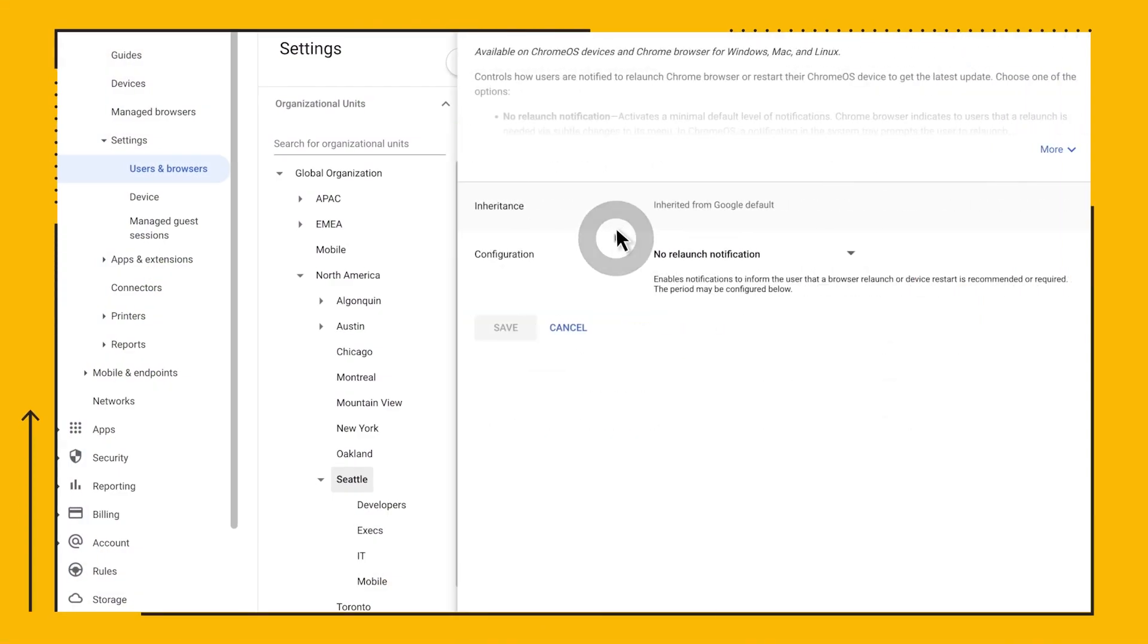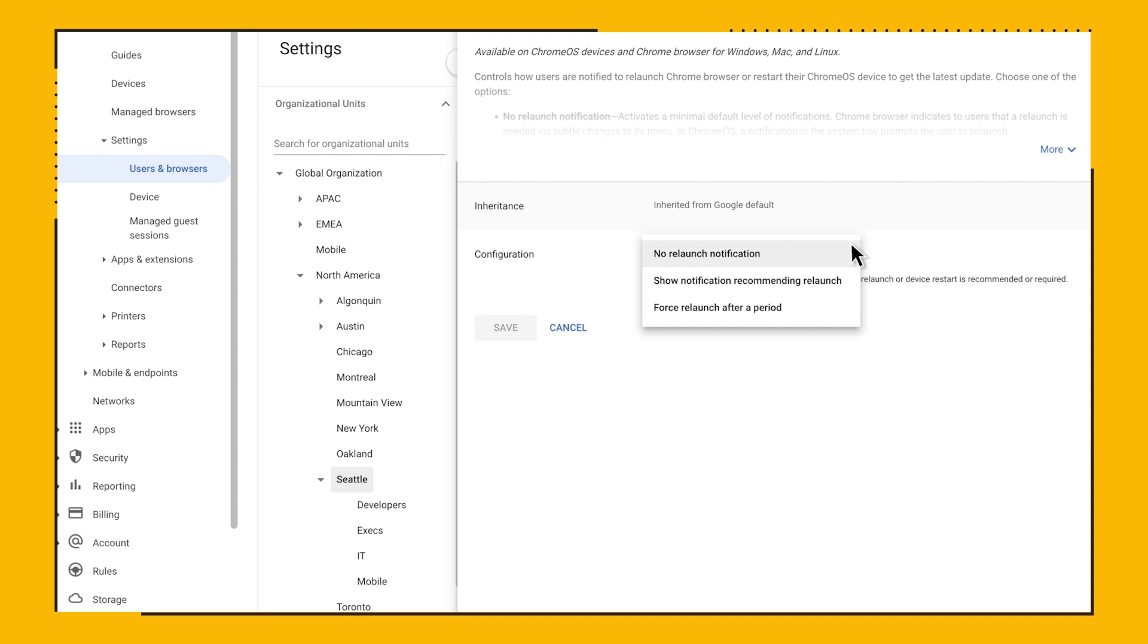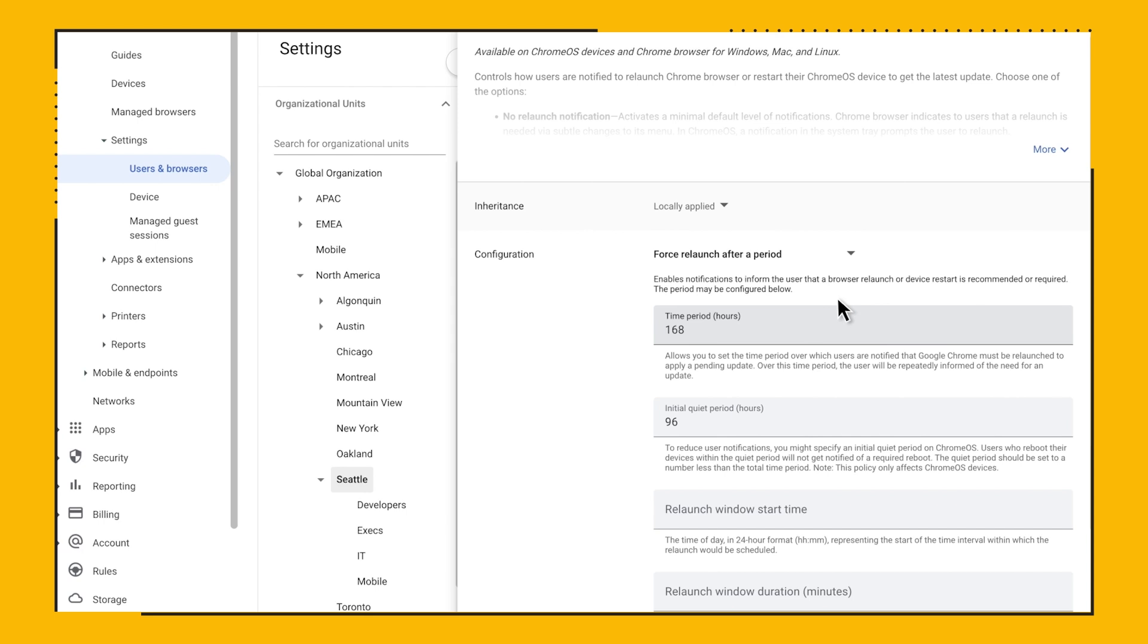You are given two options for the policy. Show notifications or force a relaunch. The first one is okay. It will remind users to restart. But let's face it. Most users just dismiss it and not do anything about it. We like recommending the second option to our customers.